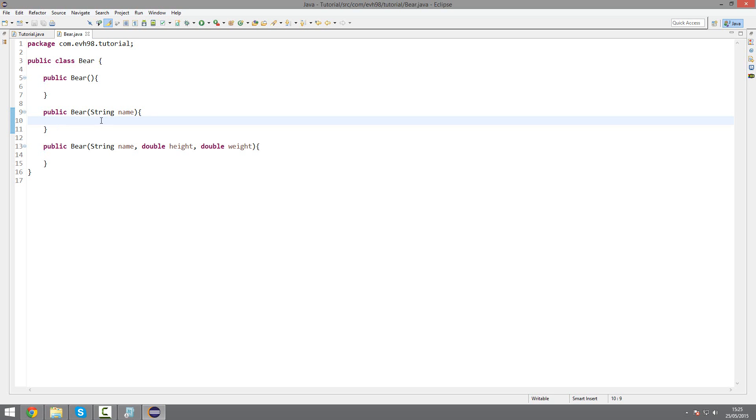But in this one, a default height and weight will be given. And in this one, I'll be able to customize all: name, height, and weight.